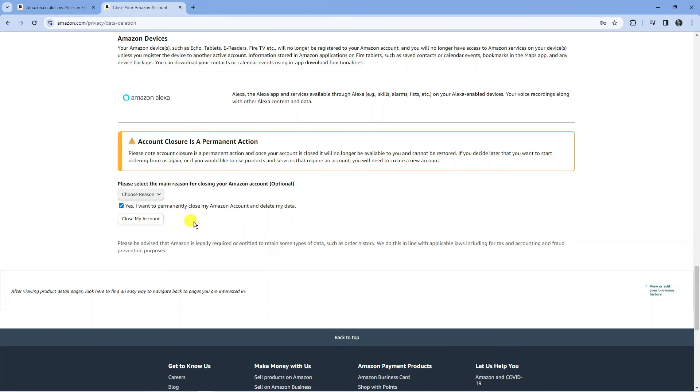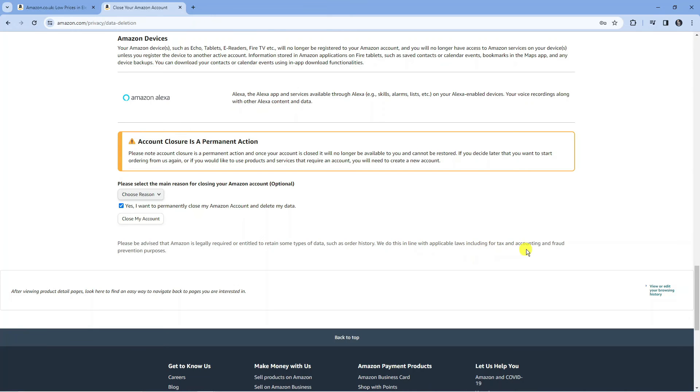That will close the account. It also says here that Amazon is legally required or entitled to retain some types of data such as order history in line with applicable laws including for tax, accounting, and fraud prevention purposes. Once you've read through that and want to proceed, press the close my account button and that will delete your Amazon account permanently.